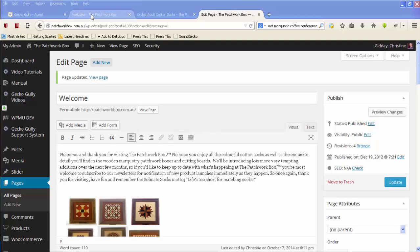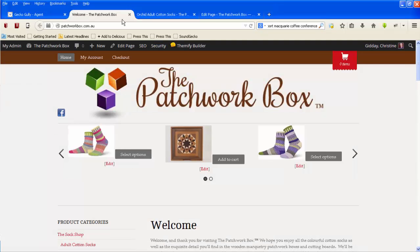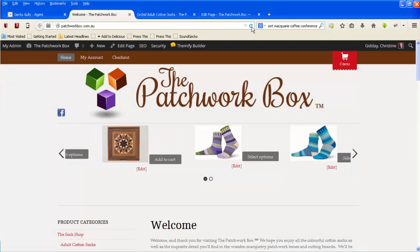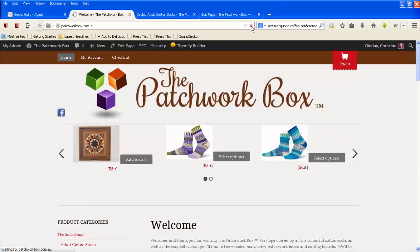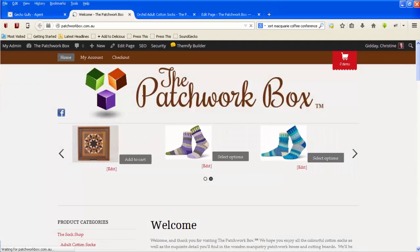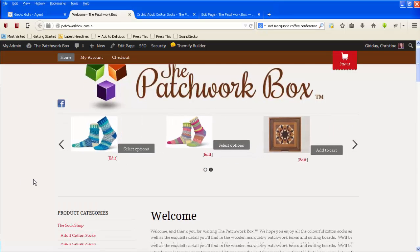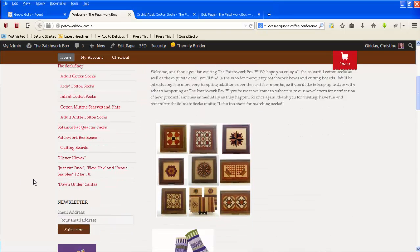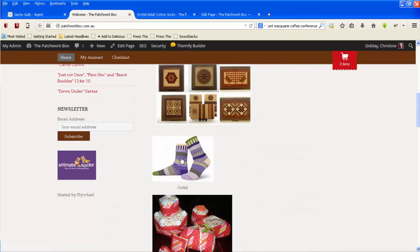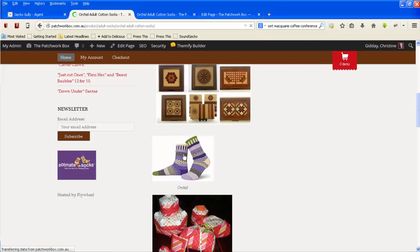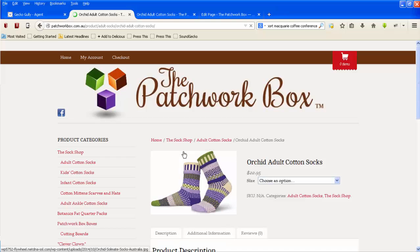Then when I go back to the website, I'll refresh this. I can scroll down and should be able to click on the socks, and instead of going to the page with the large version of the socks, it should go to the page where the socks are being sold.